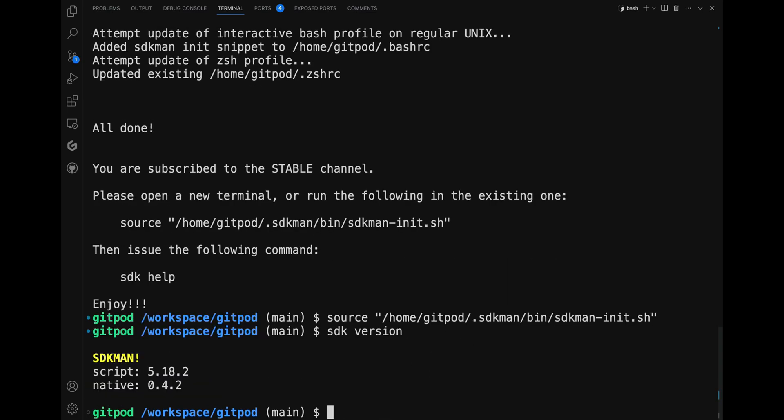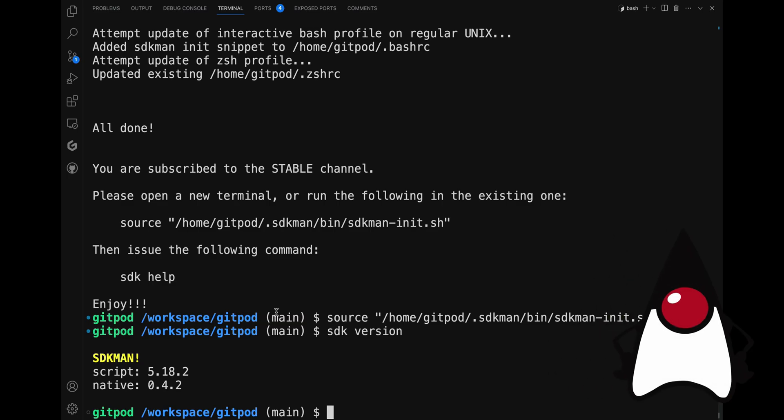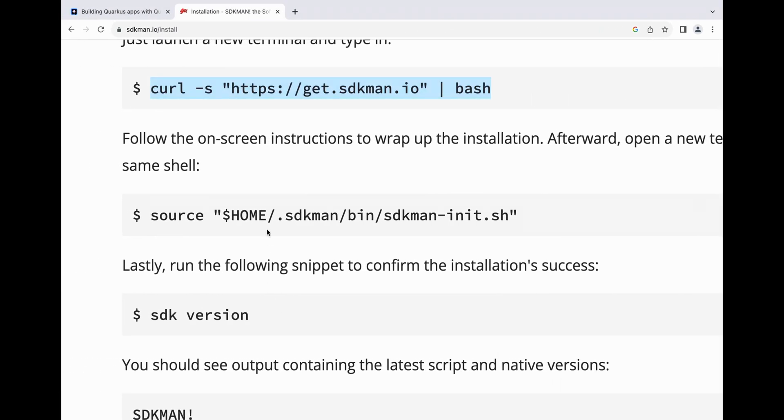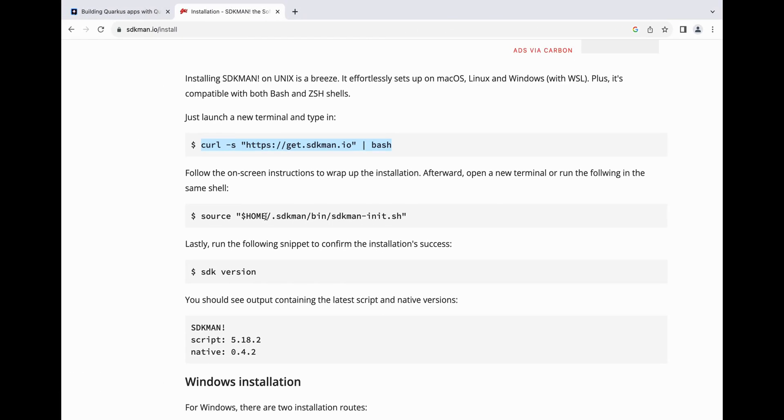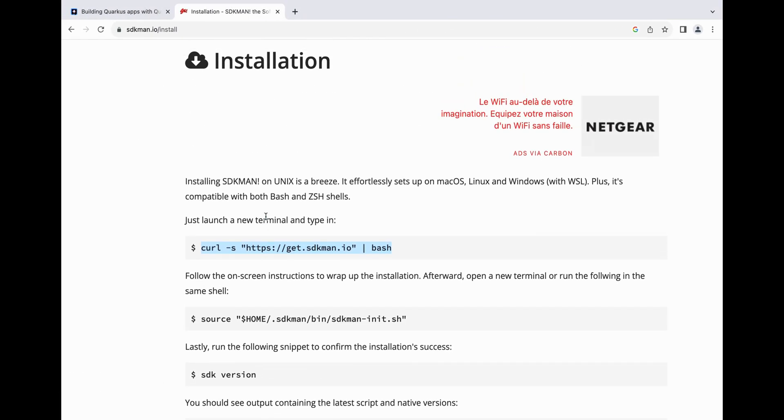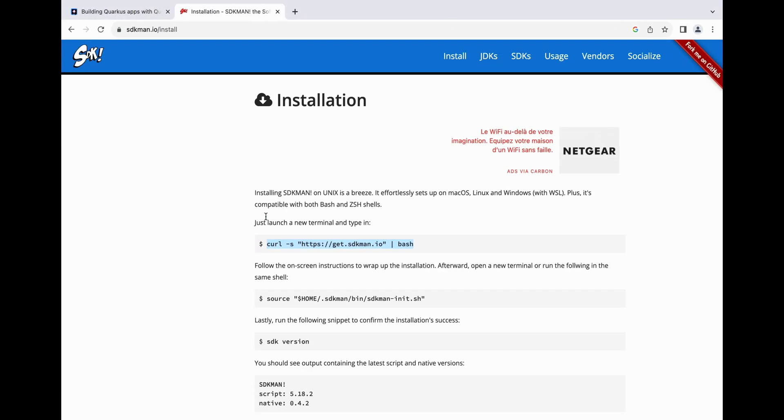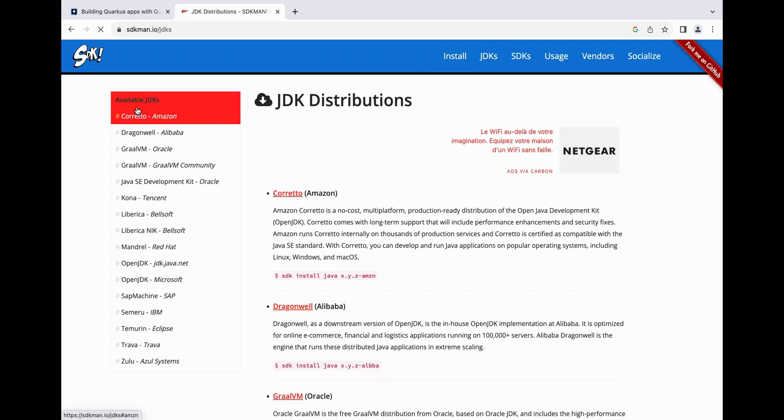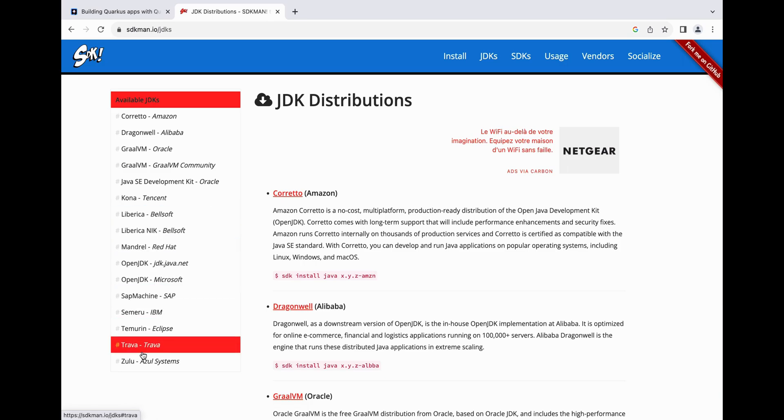Great! SDKman is now installed on the system. Before installing Quarkus CLI, you need to check if Java is installed on your system. If not, you can quickly install it with SDKman. Check the official website where you can see plenty of JDK options available. Let's pick OpenJDK.